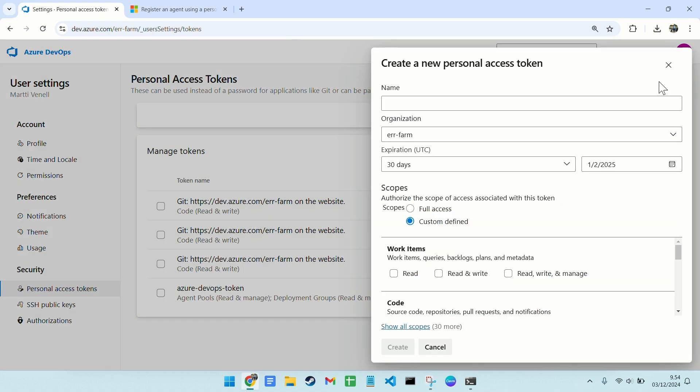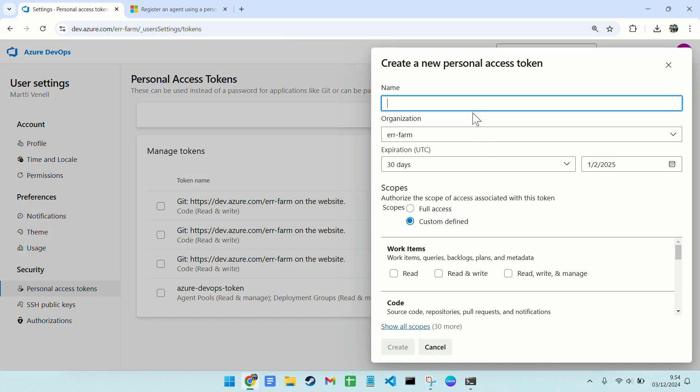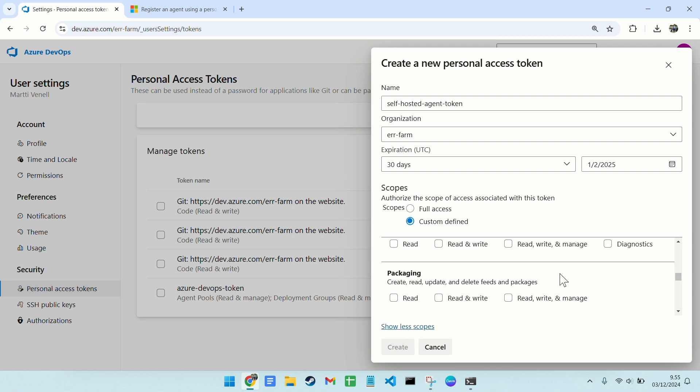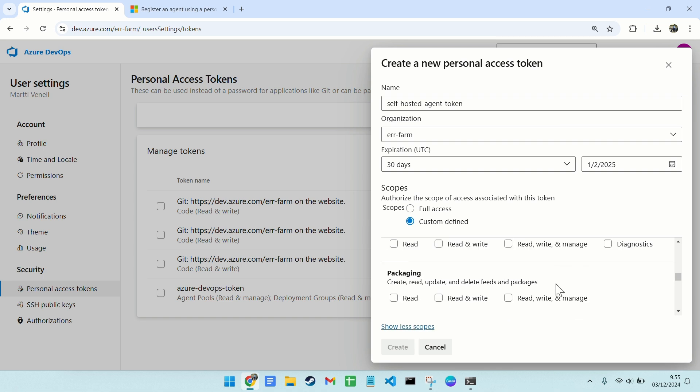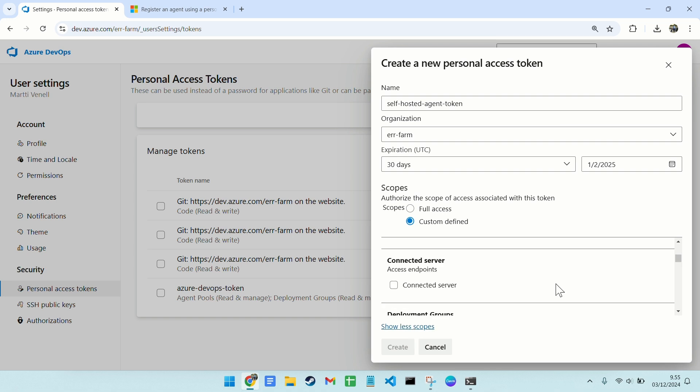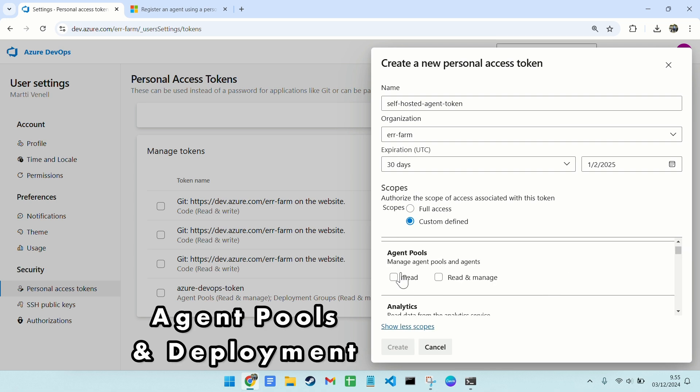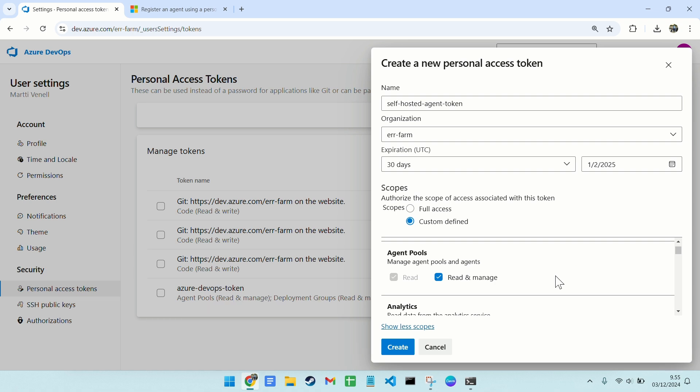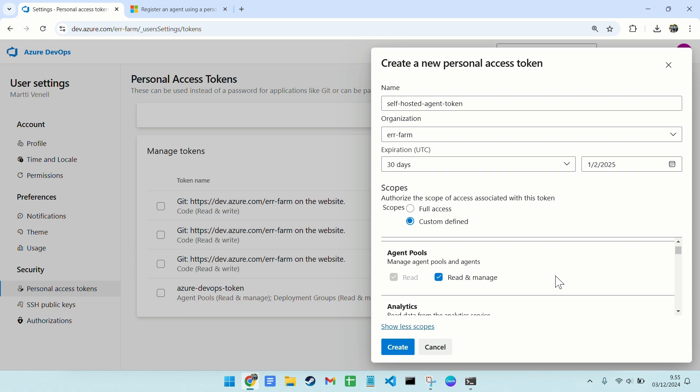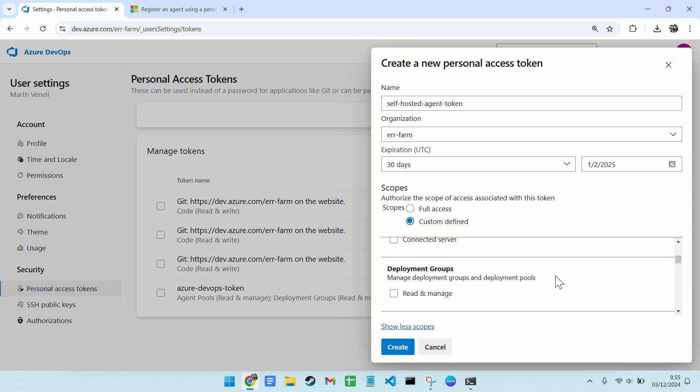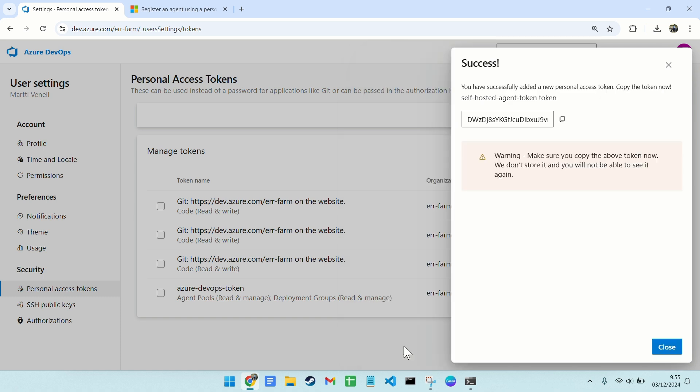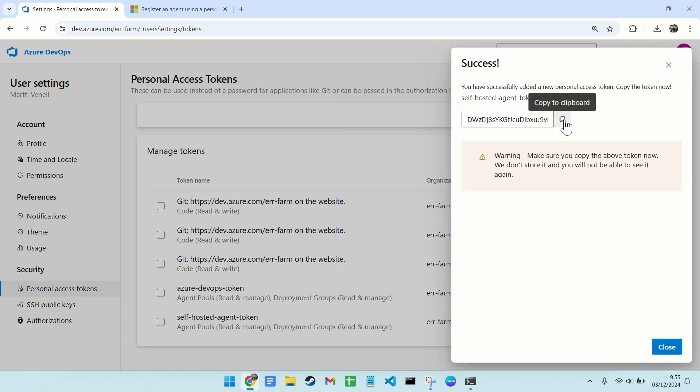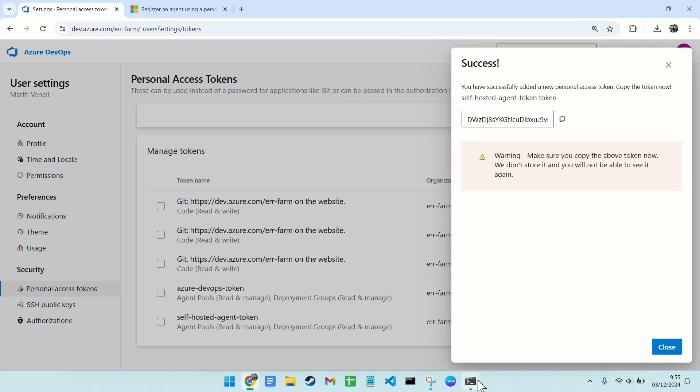We'll create a new token by giving it a name and defining its scope. We need agent pools and also deployment in case you plan on deploying something with your pipeline. Once the token is created, copy it into the configuration script.